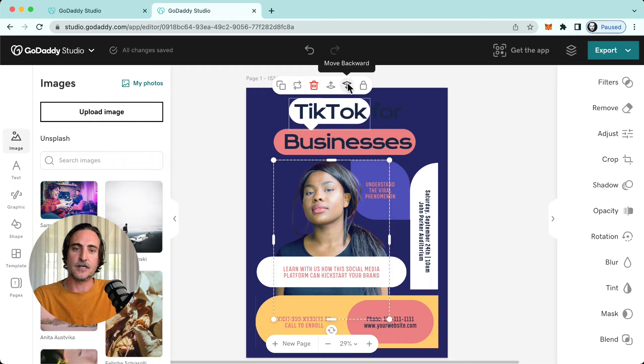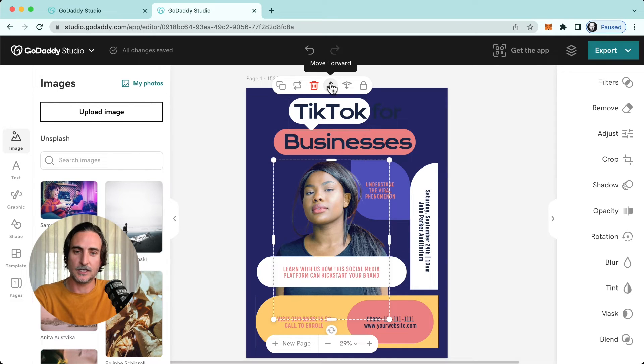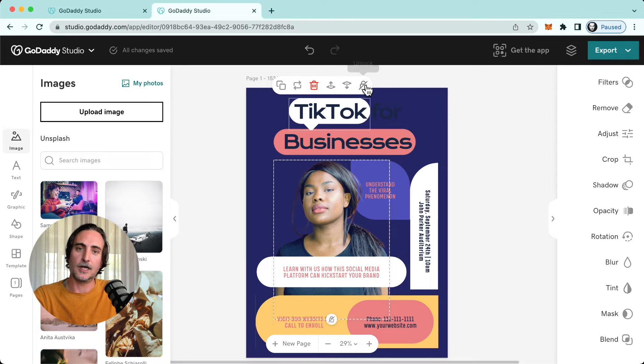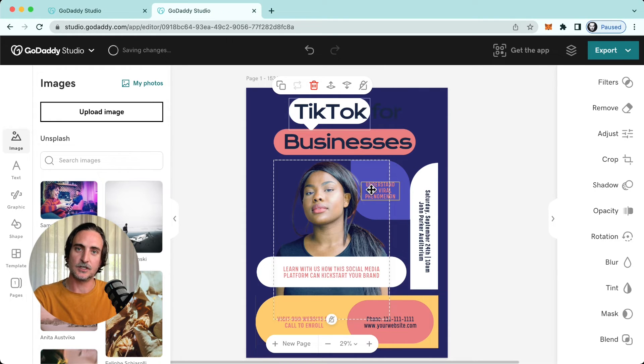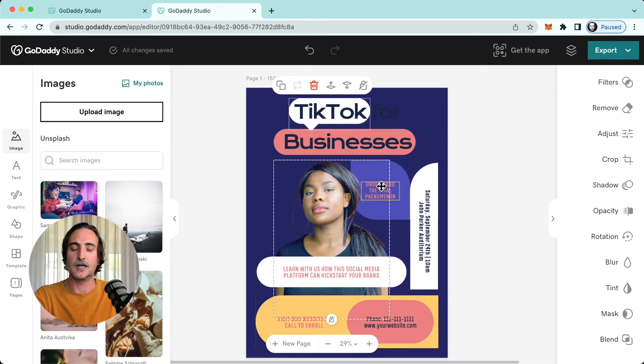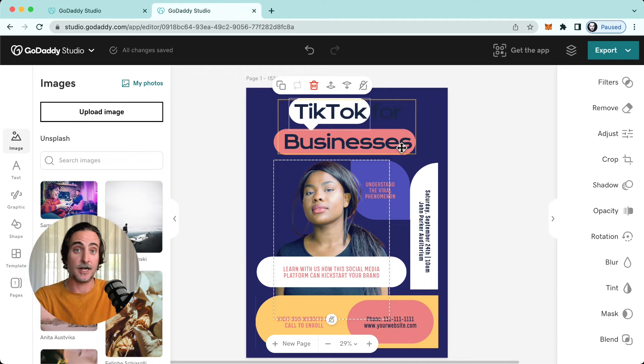I can also shift these layers up and down or backwards and forwards in my layer stack, which we'll get to in a second. And then you can of course lock elements if they're in the perfect position and you don't want to run the risk of slightly misaligning your design. It's a good idea to get in the habit of locking elements in place on your canvas.